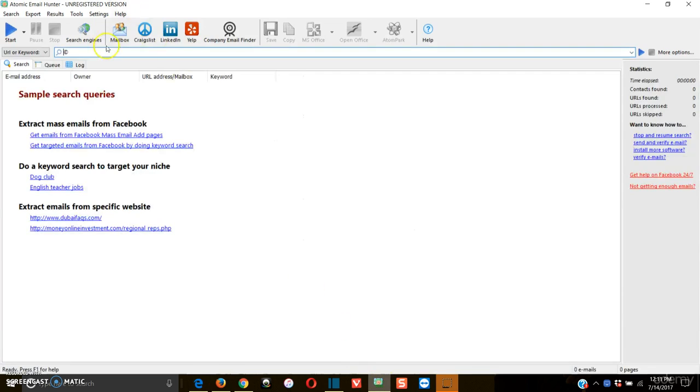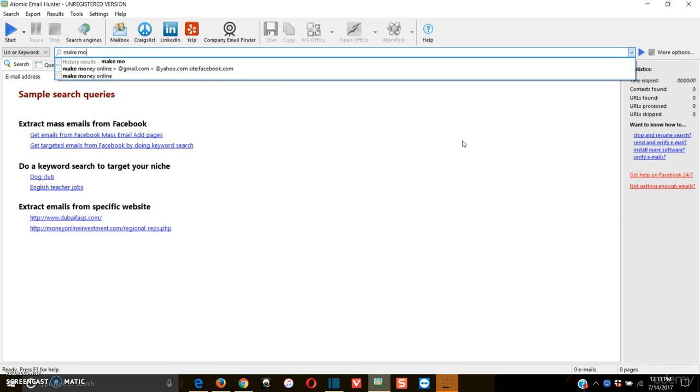So right now we're going to go into the search, back into the search bar. And what we're going to do is we're going to type in any keyword that you can imagine, as it relates to your niche. So mine was make money online, make money online.